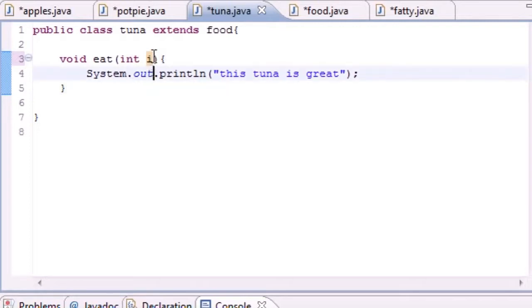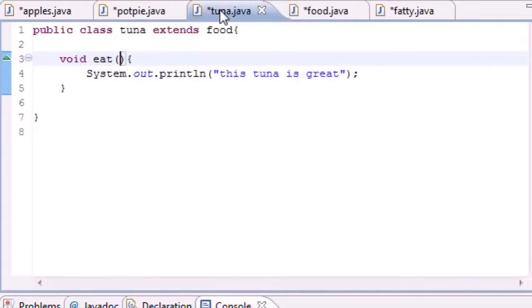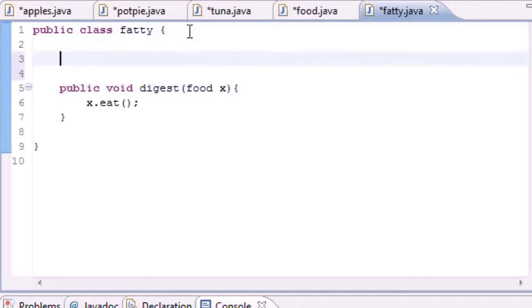Now that we got that out of the way, in essence I just want to tell you that whenever you override a method you have to take the same arguments and same return types. Let's go back to our fatty class.